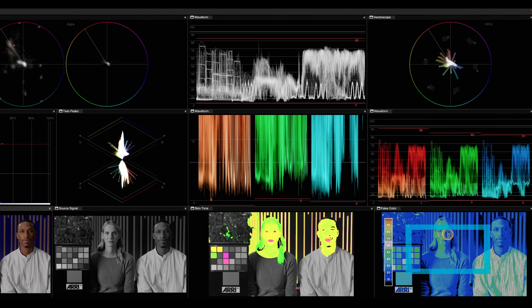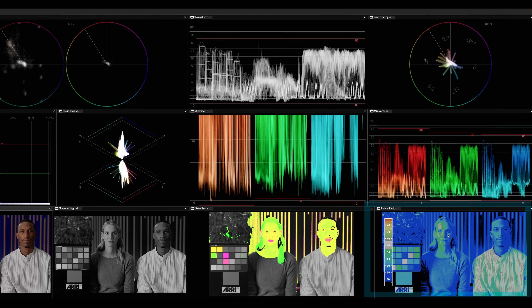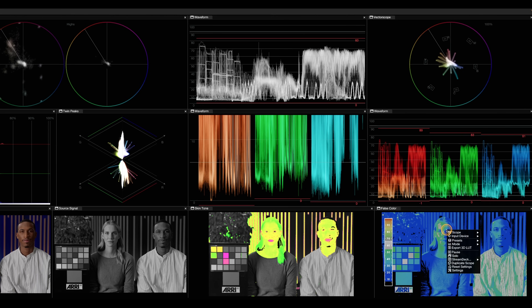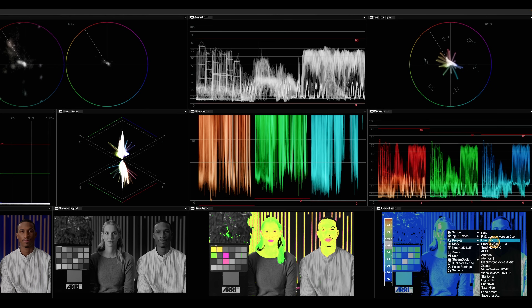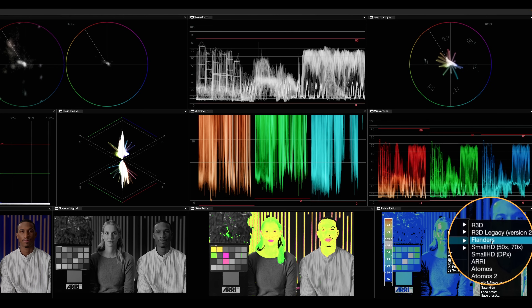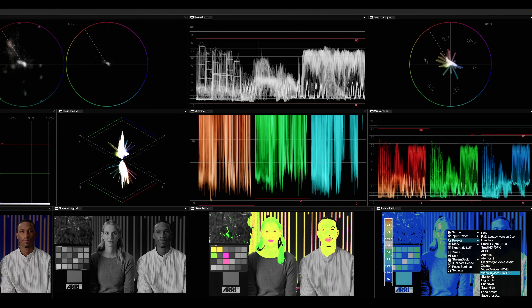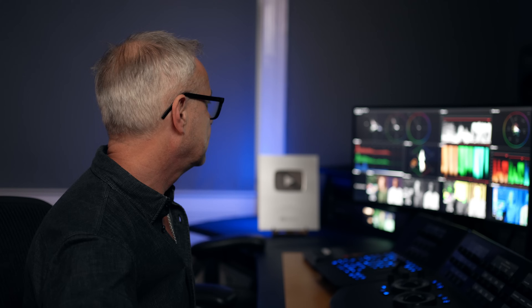The other one is my false colour. I use this when I'm initially starting my exposure settings during a grade — I can see at a glance exactly where my image is sitting using false colour. There are loads of different scopes in here as well. If I go to my presets they're all here — I'm using one by Flanders, but there's Atomos and whatever else you want in there.